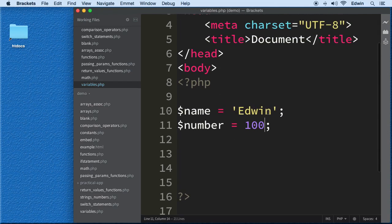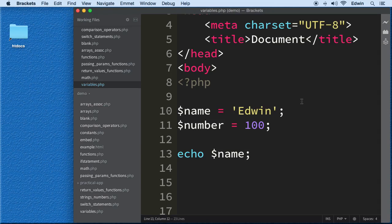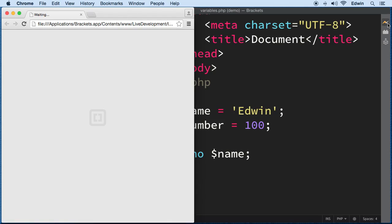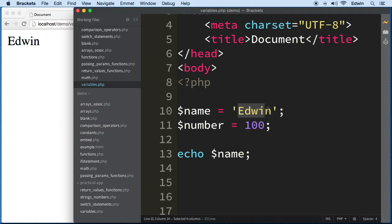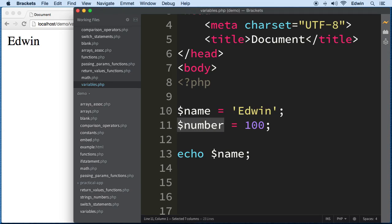Now, how can we use these variables? We'll use the 'echo' function and echo them out. Let's open the browser by clicking on this little icon, and we can see we are displaying the value 'Edwin' by using the variable name. We can refer to the data by the variable name, and do the same thing with the number variable.